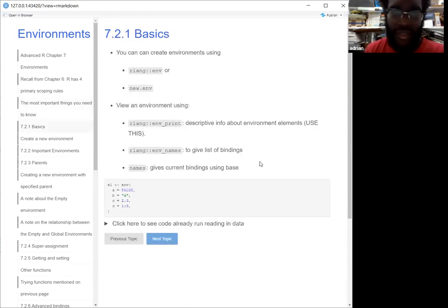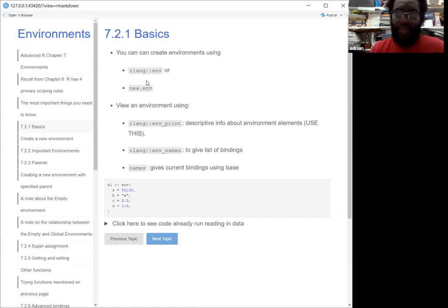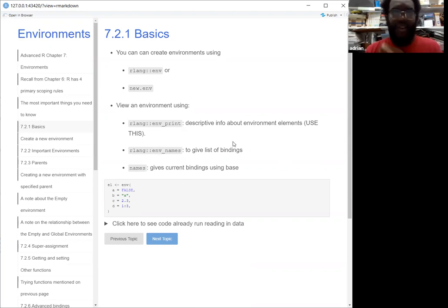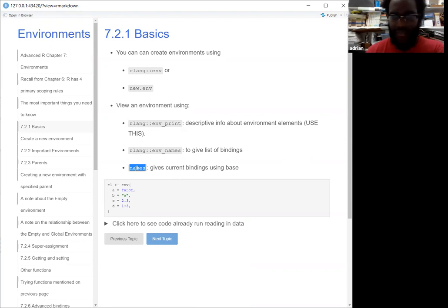There are two ways you can make an environment. One way is to use rlang's `new_environment` or `new.env`. And a few ways to view the environment: if you use the rlang function `env_print`, that gives you more descriptive information about the environment. `environment_names` also gives you a list of the bindings — the things inside the environment — and `names` just gives you the current bindings, though that's typically not encouraged because it doesn't give you as much information. The book says to use `env_print`.